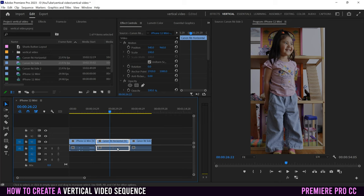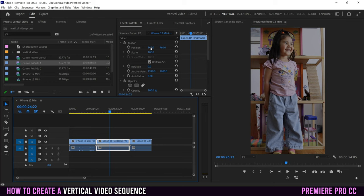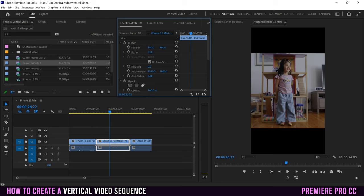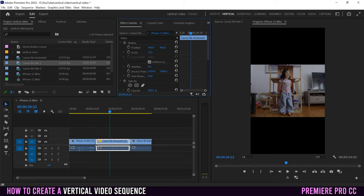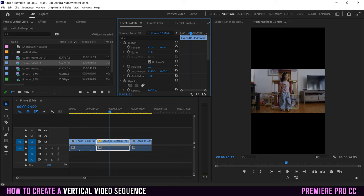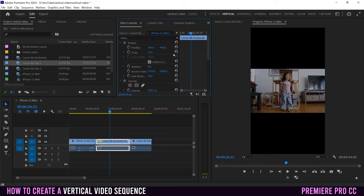Click on your clip in the sequence and go to Effect Controls. We're going to work with Position and Scale. Click on the blue numbers and slide left to shrink or right to expand. I'll scale it up until I see black, then bring it back to fit. You can also adjust Position — the first value moves left/right, the second moves up/down. Use the reset arrow to reset individual values.